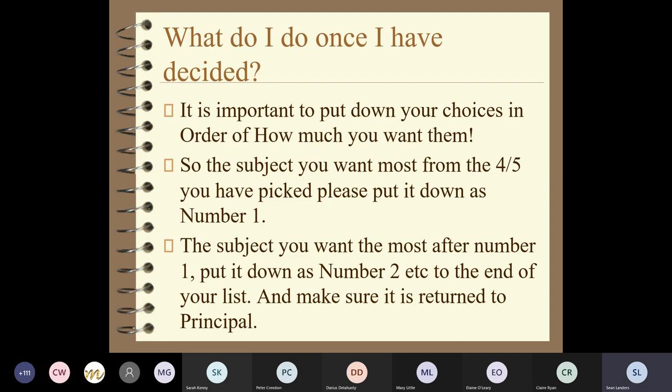If you know what you want to do after leaving certificate, do some research into what subjects you might need. If you have no idea, the best advice is to open yourself up for everything - take at least one lab science subject, continue with your language if you're reasonably OK at it, and then choose two other subjects you really like, are really good at, or would be willing to work hard at. Those are your four choices on top of your core subjects.